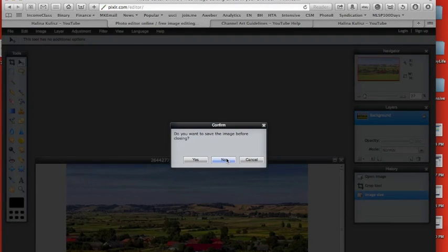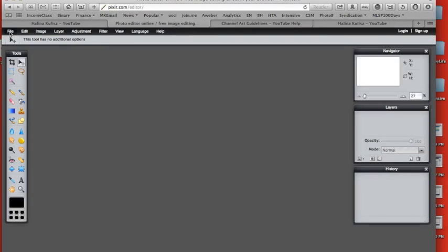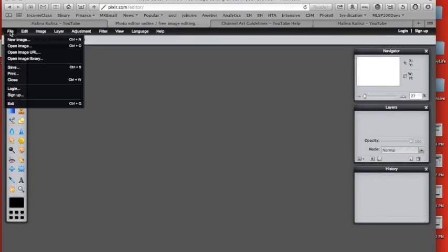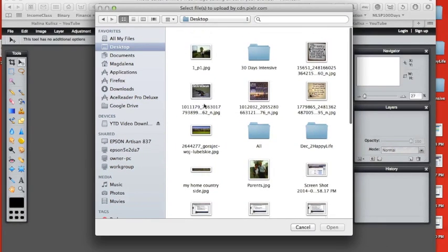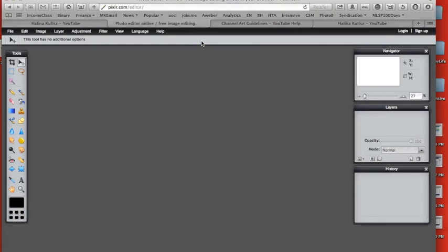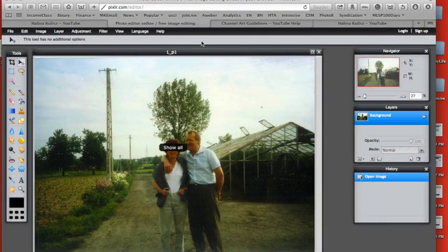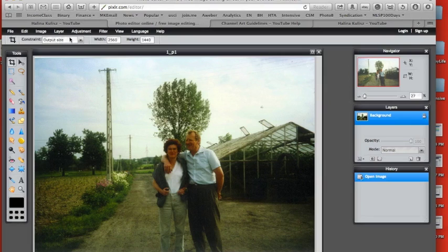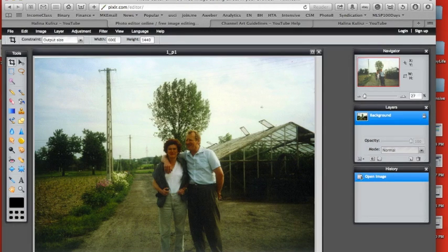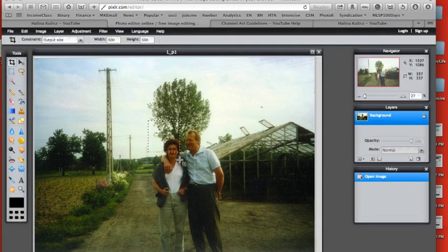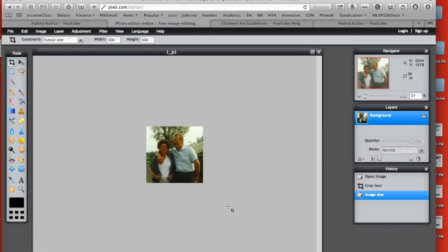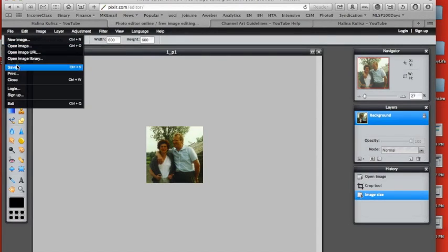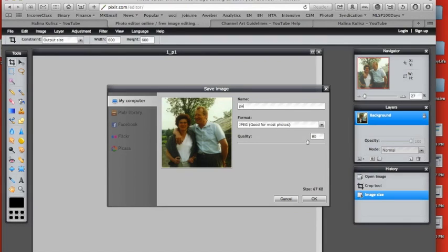So now we can close this. I don't want to save it. Close this one. Another thing we want to do is crop picture for our profile picture. So let's go to file, open image. I want to use this image and it has to be square. So again go to output size and choose, for example, 600 by 600 pixels. Just crop it and enter. We are done. Go to file, save again, give the name, and click ok.